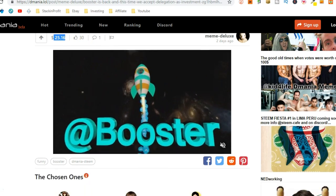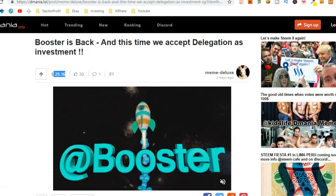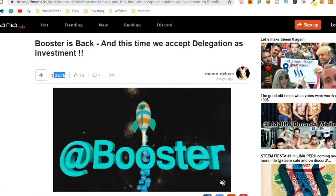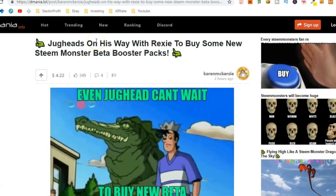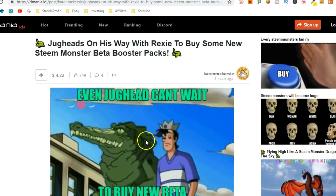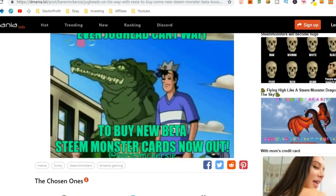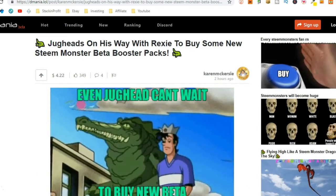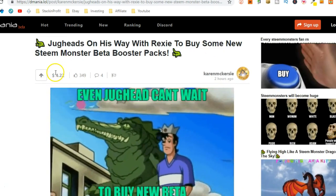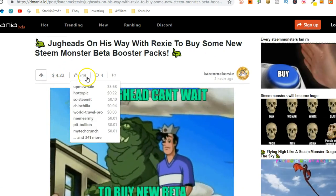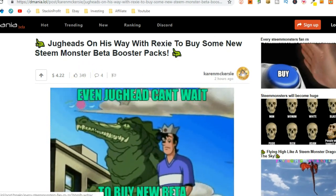That's crazy. $25 just for uploading that. Then, if we check out another one, these are like more realistic. Someone uploaded this meme and made $4.22 with 349 upvotes.